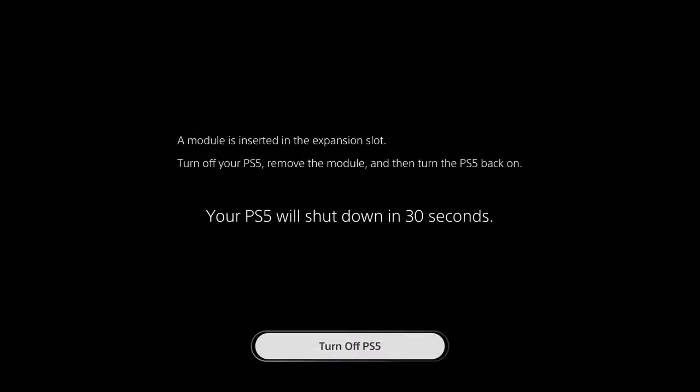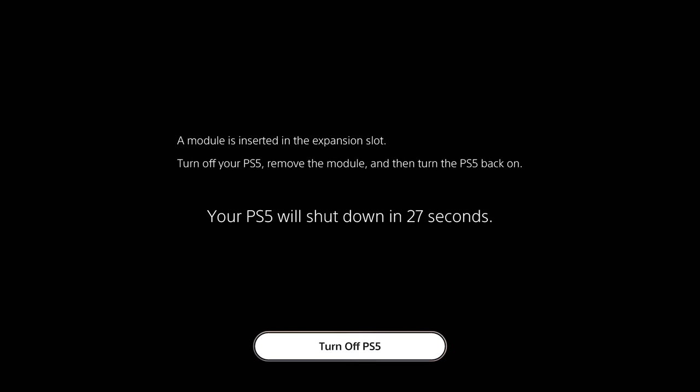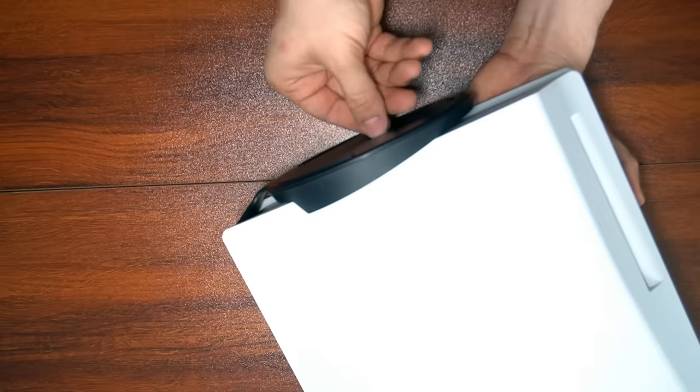A quick note: at the time of recording, this is only available to those in the beta. If you're not in the beta and install a drive, your PS5 will yell at you.